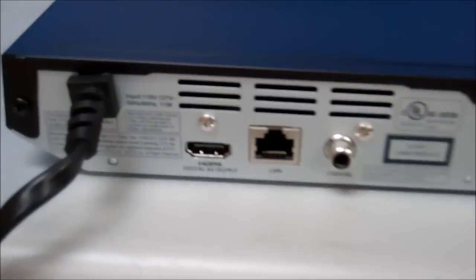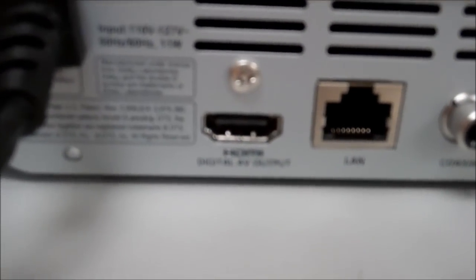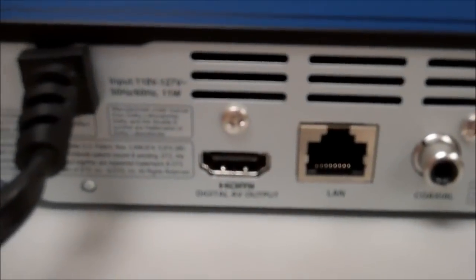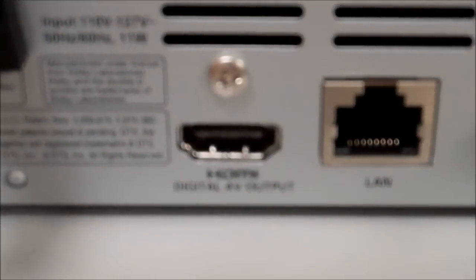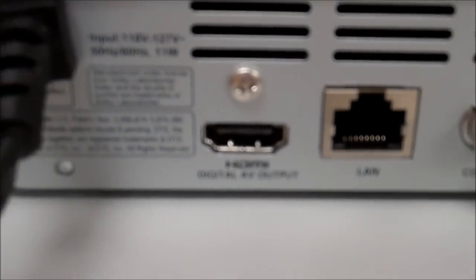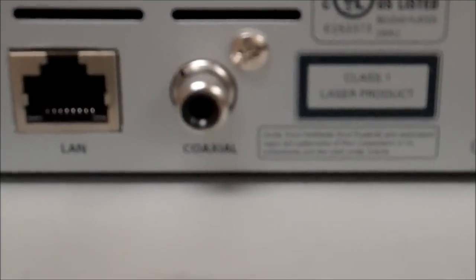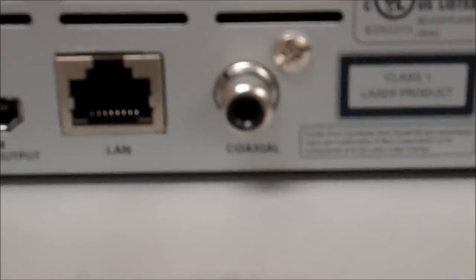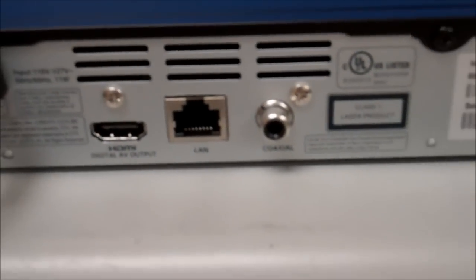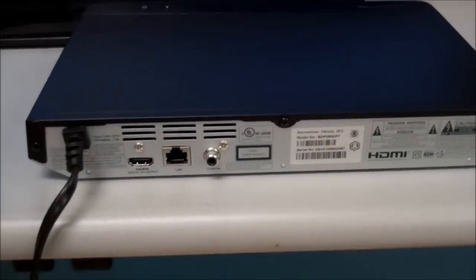On the rear of the player, this player only features HDMI out. It has an HDMI out port, a LAN port, and a coaxial audio out. Those are the only three connections, so this is an HDMI only unit.